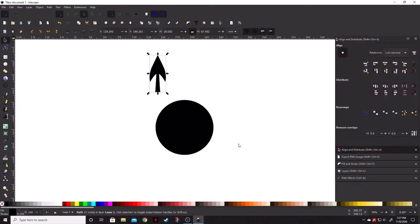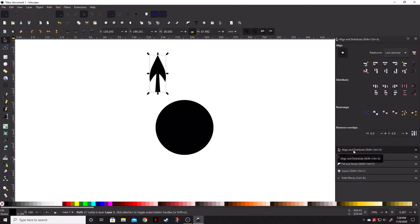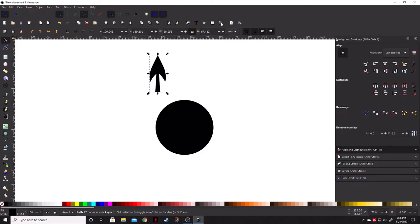So, now we're going to go ahead and align these. And in doing so, what we need is bring up the Align and Distribute menu. If you don't have this little window here, like I've got my workspace set up, the icon is right here. Align and Distribute.